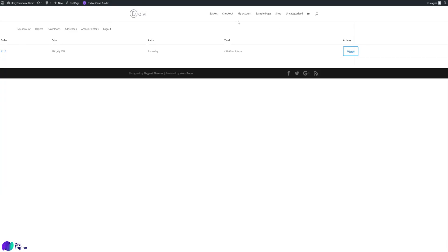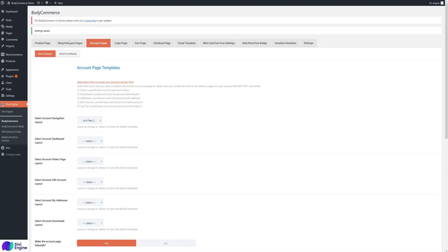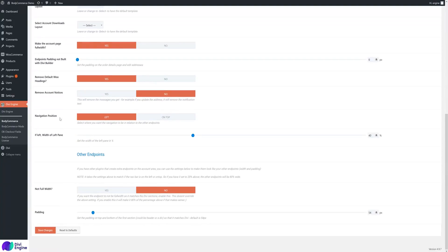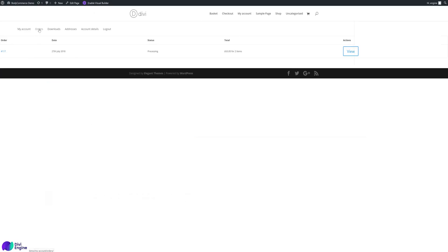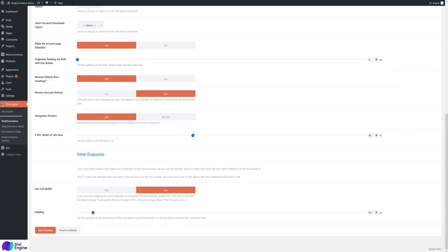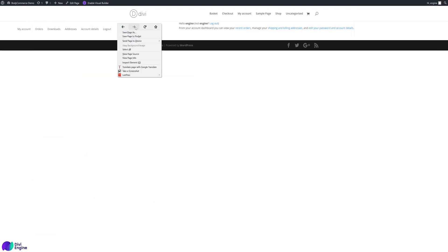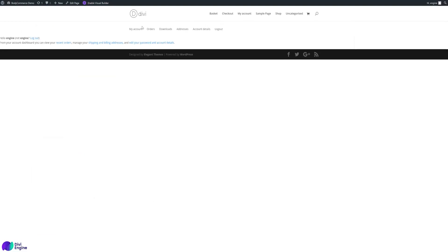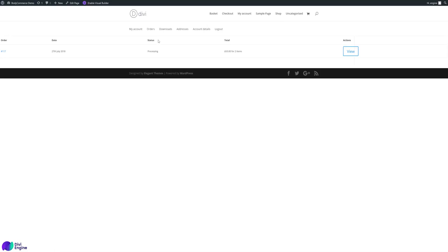As you can see, the menu is on the left-hand side, not centered. Let's check the Body Commerce settings. The navigation position is set to left, so if you go to 'my accounts' dashboard you see it on the left and right. We want to set it to top because we want the full-width menu at the top. Click save, and now there it is at the top. Navigation is done.